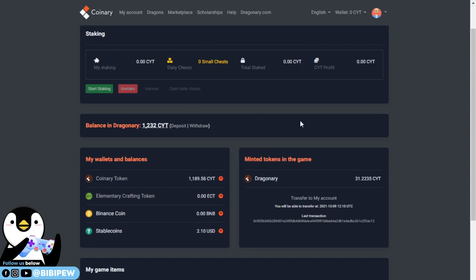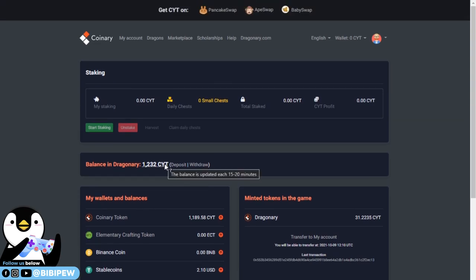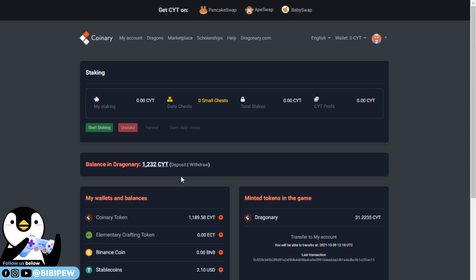Let me do a refresh. You can see my CYT already transferred to my wallet. Right now I have 1.189 CYT. What you need to do is just deposit it into your Dragonary. You just see how much coin you have, 1.189, and you click on deposit 1.189.